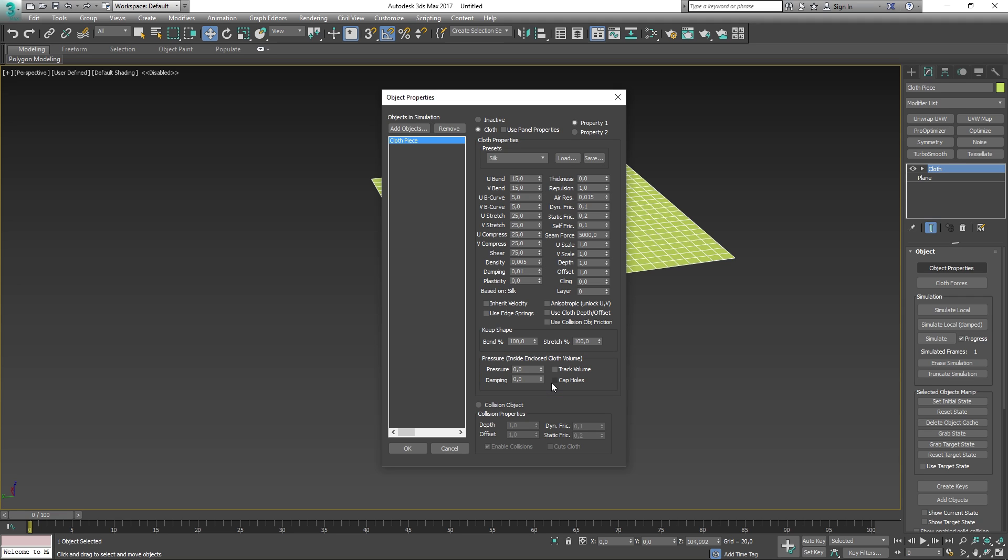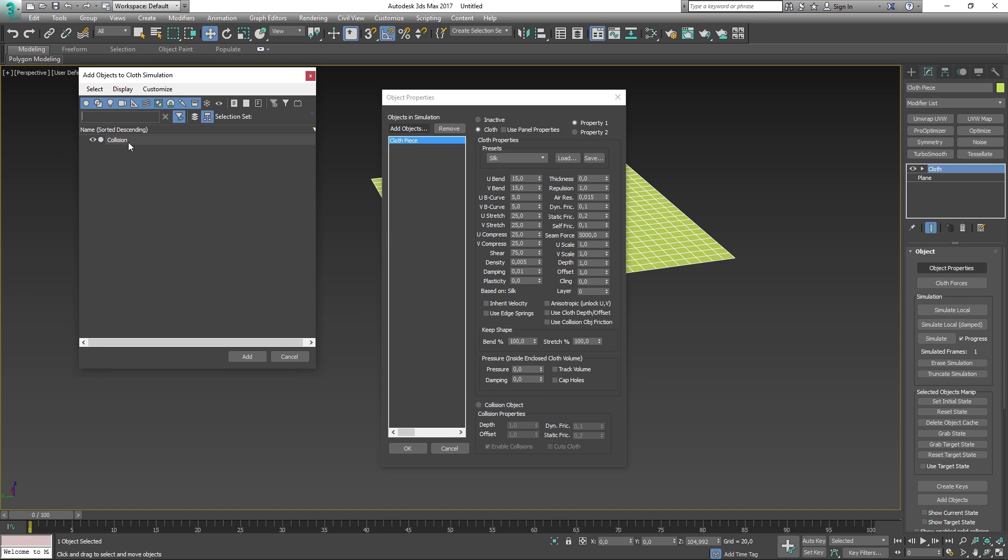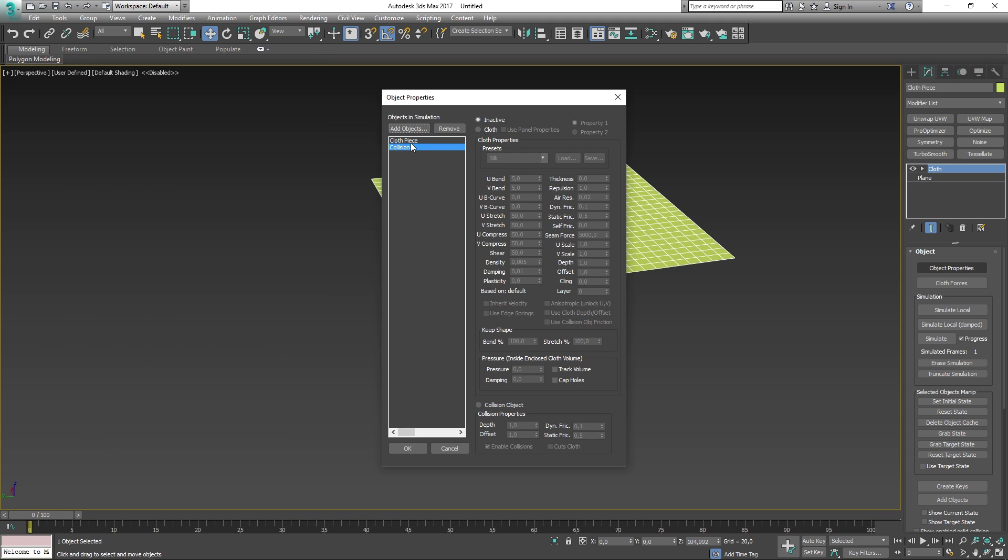Last but not least, we have one of the more important parts of the object properties, and that is the collision object. Toggling the collision object will make sure that the cloth modifier understands that the selected object shall have a collision assigned to it. One of the more common mistakes is that you forget to set a collision object, which results in your cloth just falling through space. To summarize quickly, in the object properties you can set properties for your models. They can either be inactive, cloth, or a collision object. Inactive does nothing, cloth makes your cloth into a cloth, and collision makes your object have a collision. You can only have one of these active at a time.